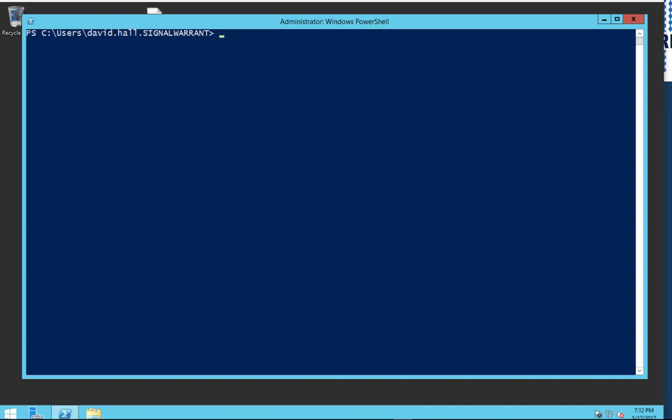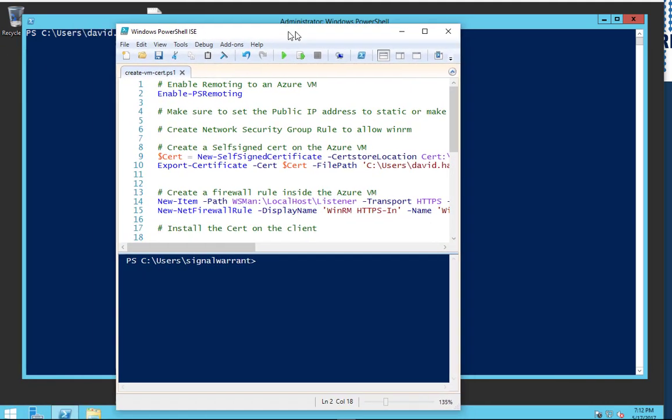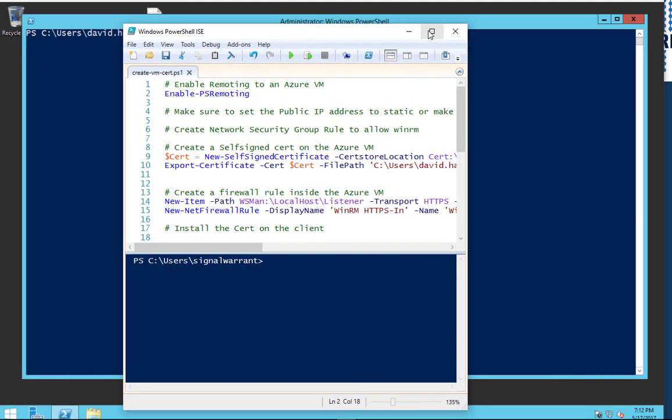What we're going to do is create a self-signed certificate on the virtual machine in the cloud, we're going to import it on the local machine, and that way we can get authentication to enable or to do PowerShell remoting.